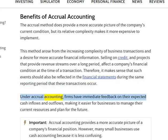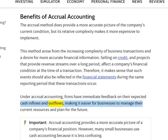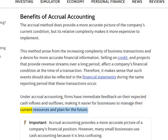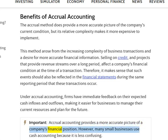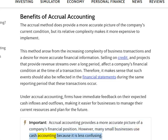Under accrual accounting, firms have immediate feedback on their expected cash inflows and outflows, making it easier for businesses to manage their current resources and plan for the future. Accrual accounting provides a more accurate picture of a company's financial position. However, many small businesses use cash accounting because it is less confusing.